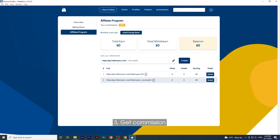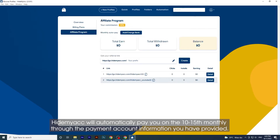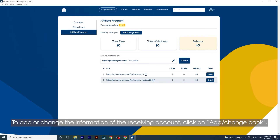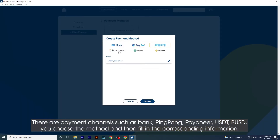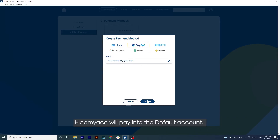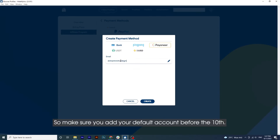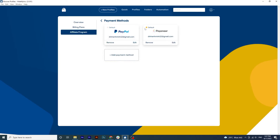Step 3: Get Commission. HideMyAk will automatically pay you on the 10th–15th of each month through the payment account information you have provided. To add or change your receiving account information, click on 'Add / Change Bank.' Payment channels available include Bank, Ping Pong, Payoneer, USDT, and BUSD. Choose your method and fill in the corresponding information. HideMyAk will pay into the default account, so make sure you add your default account before the 10th.